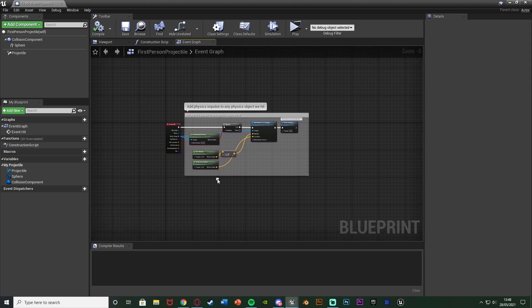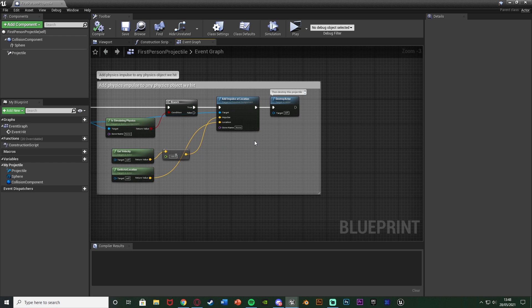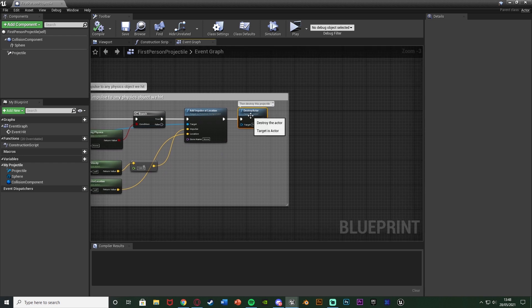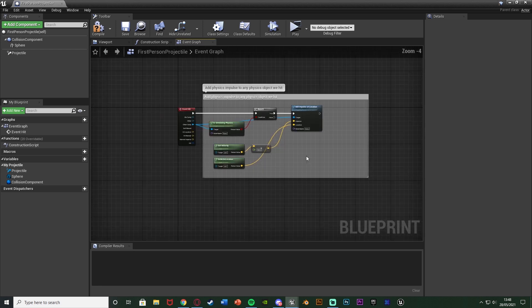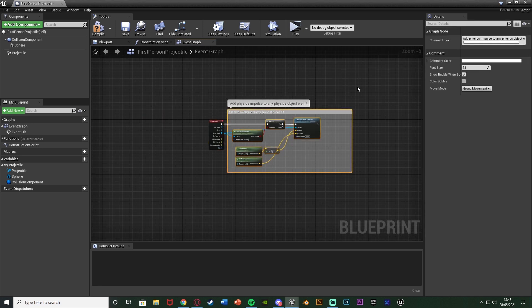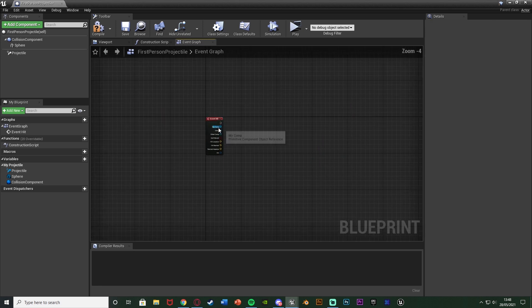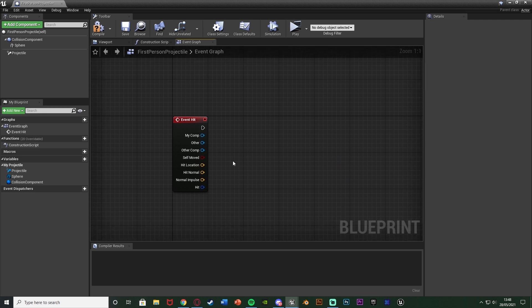I'm going to delete it but you can keep this as well. If you are keeping it just delete this destroy actor and do the code after this and also connecting it into false as well. Again I don't want this so I'm going to delete it leaving the event hit though.